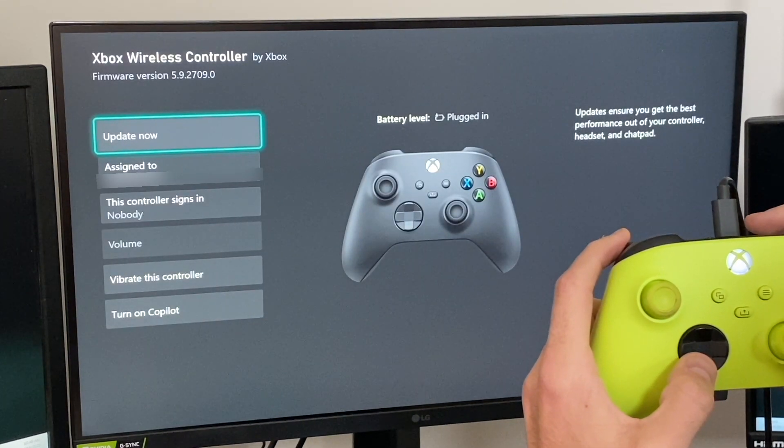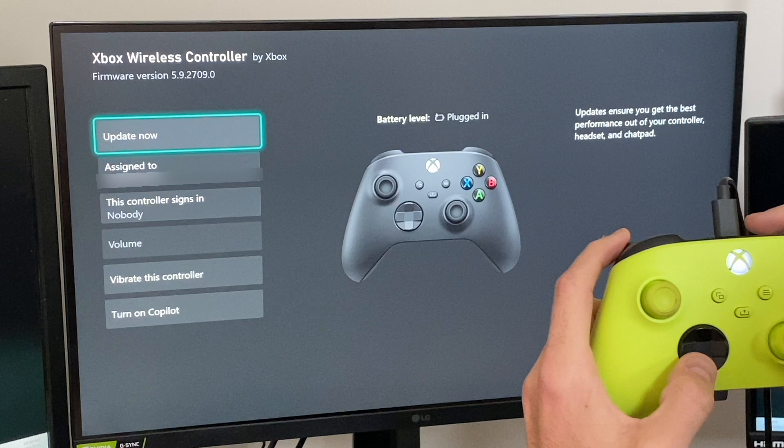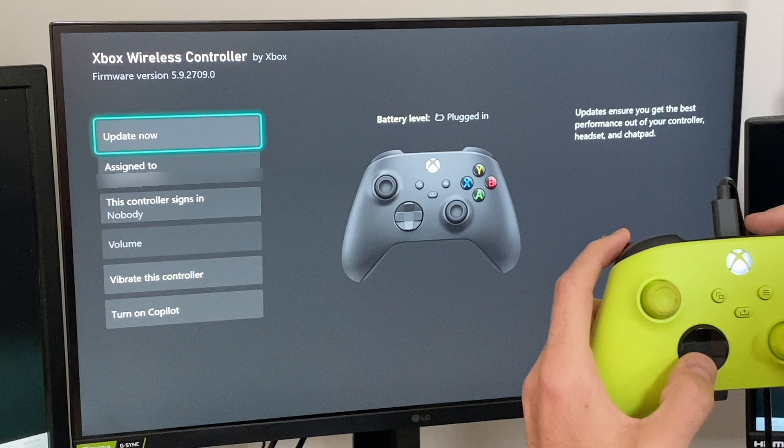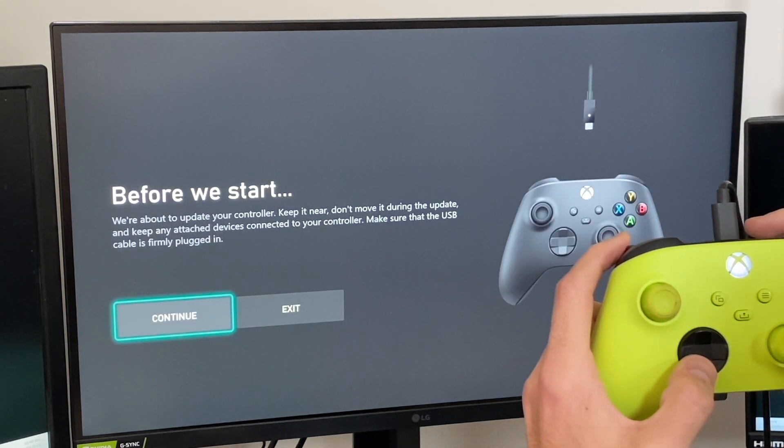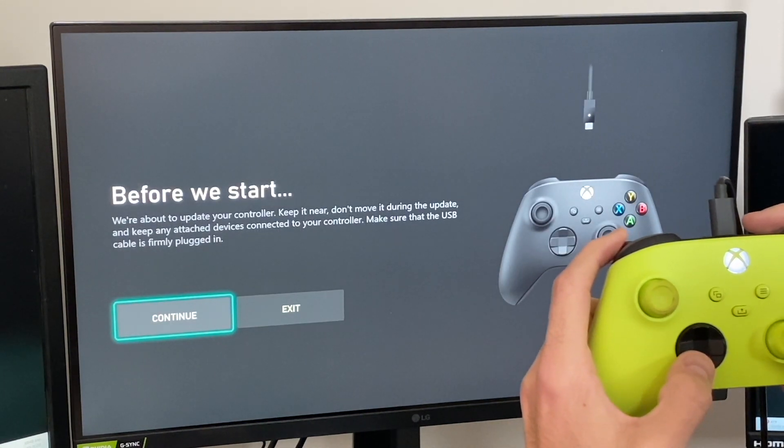Now from here, we have the option to update now. Yours may say update pending or update needed. We can go ahead and select that, and it will begin the update process.